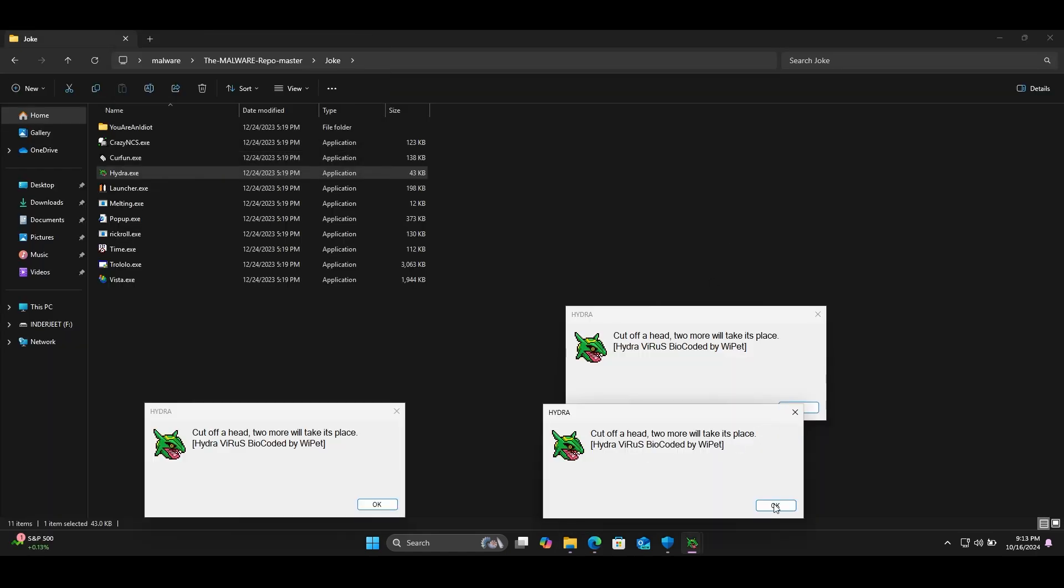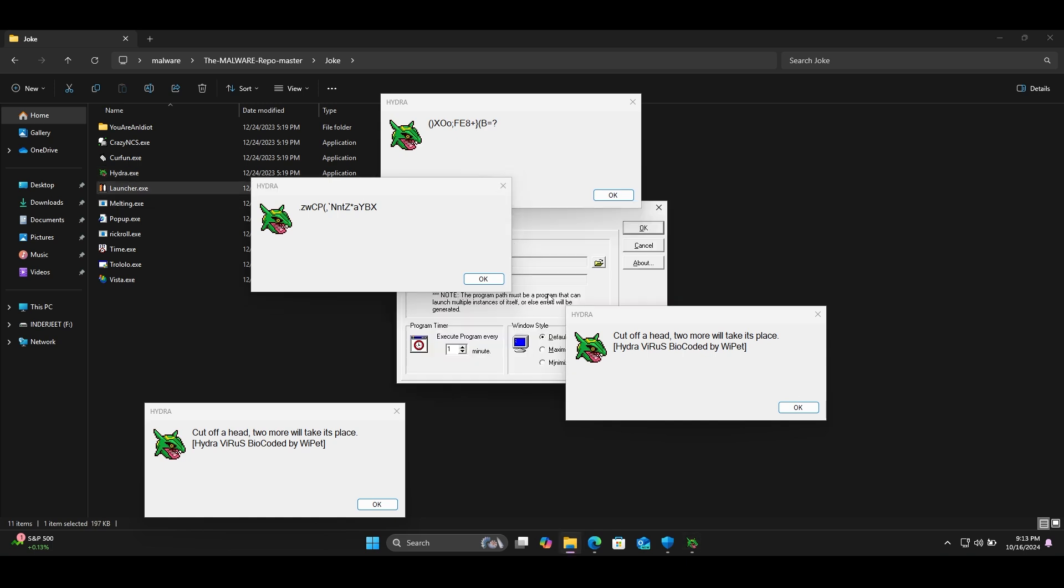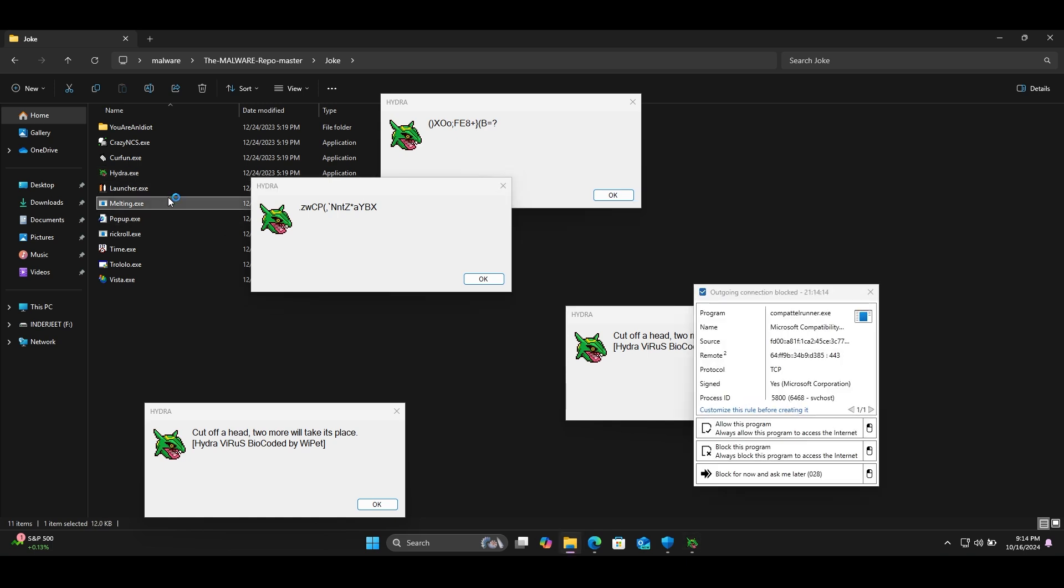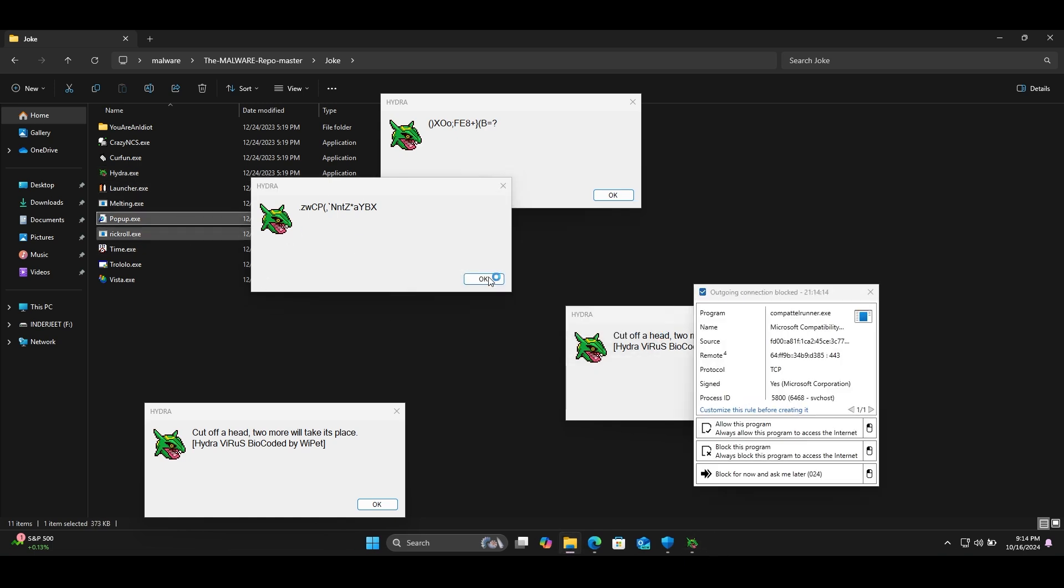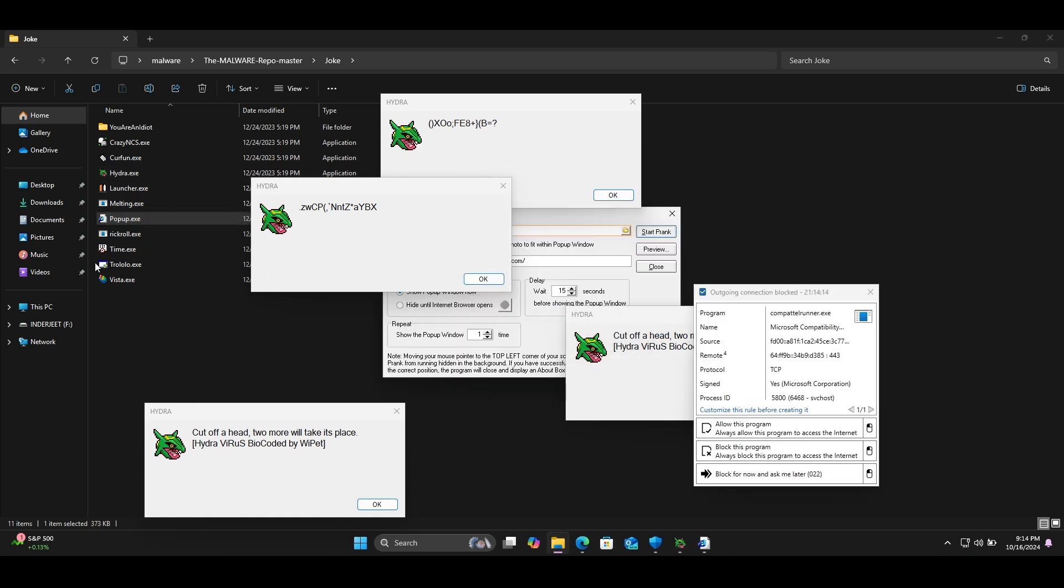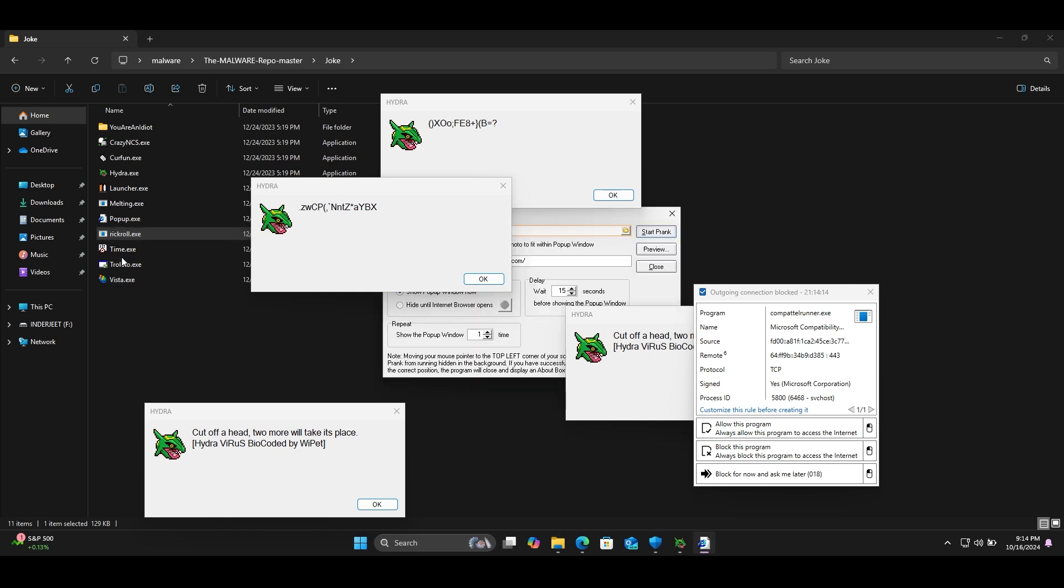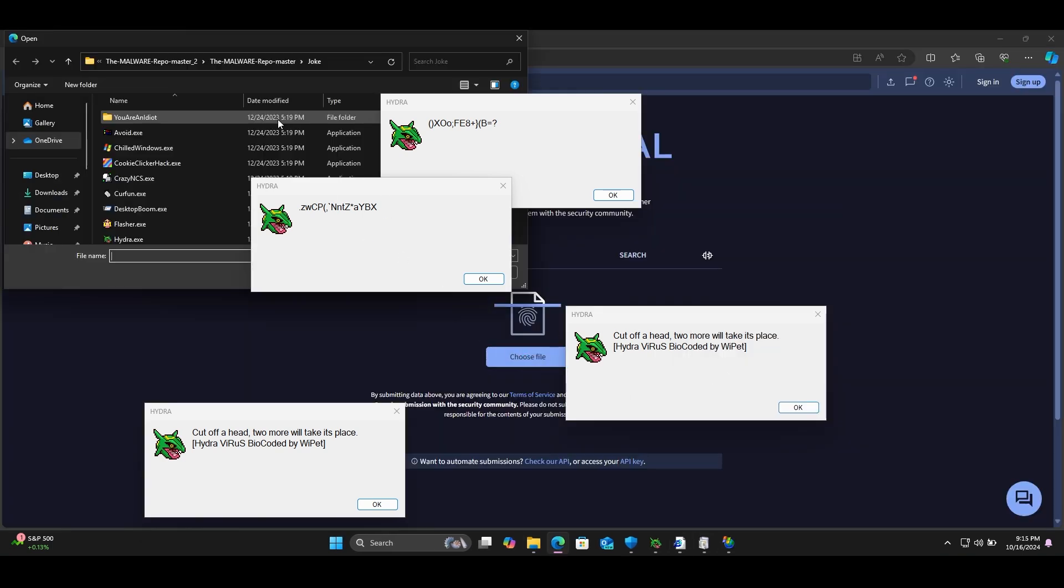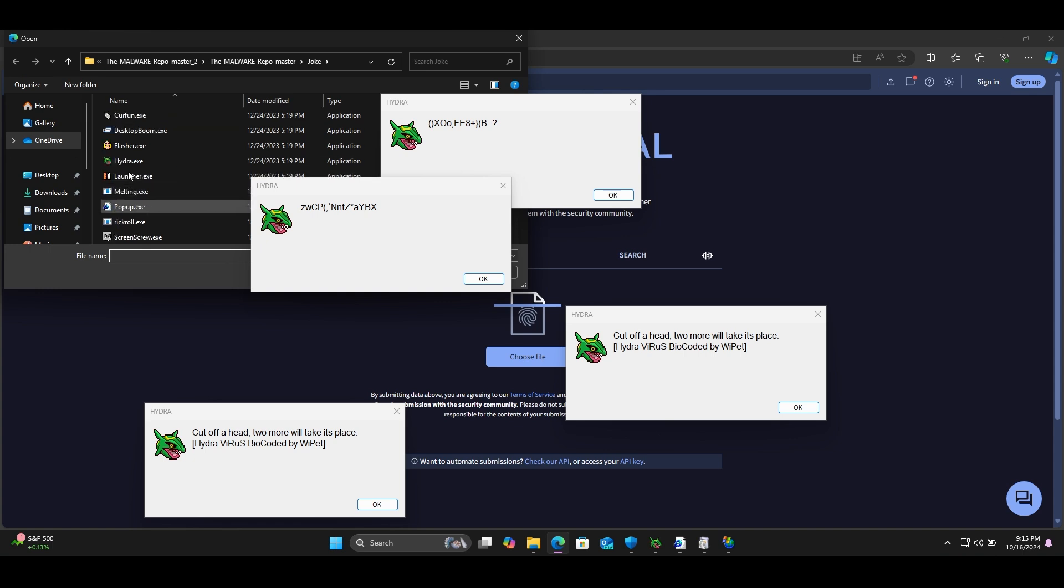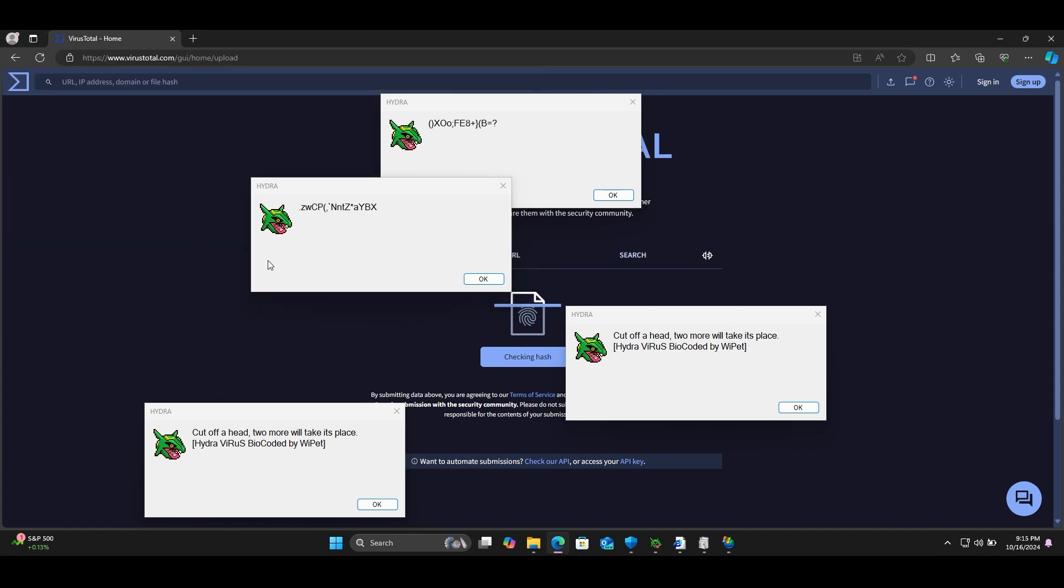During my test, some samples, I mean many samples, did not block by Windows Defender. Let me show you undetected samples are really viruses or not. I scan with VirusTotal website and analyze on it. VirusTotal is part of Google Cloud security.